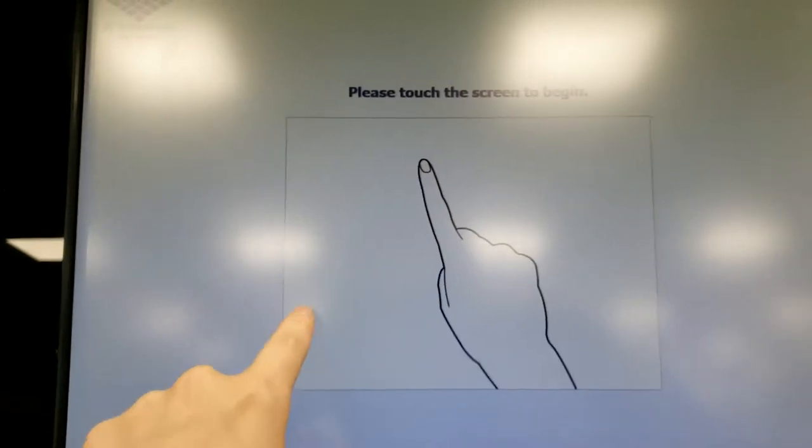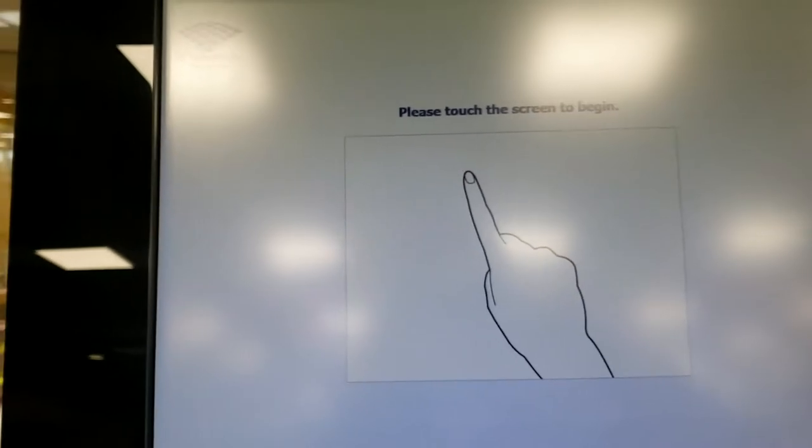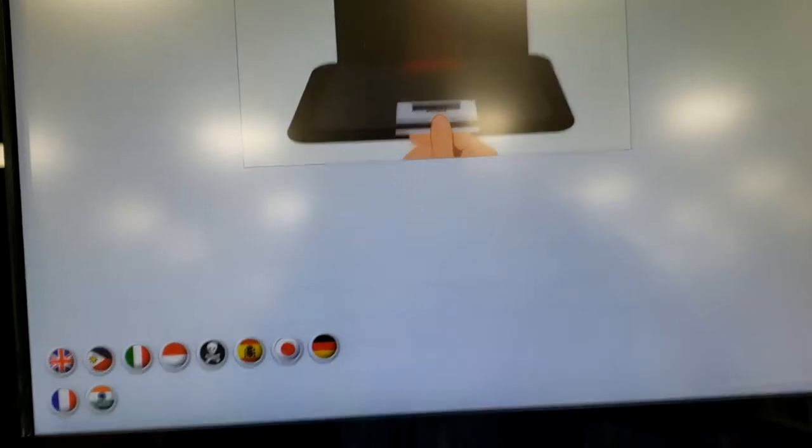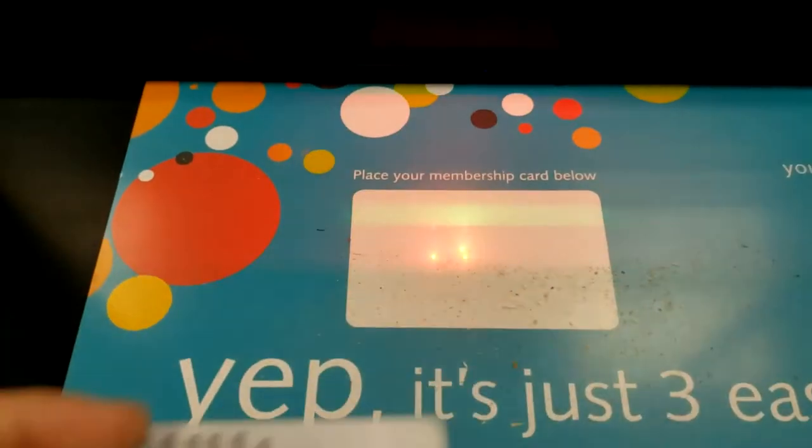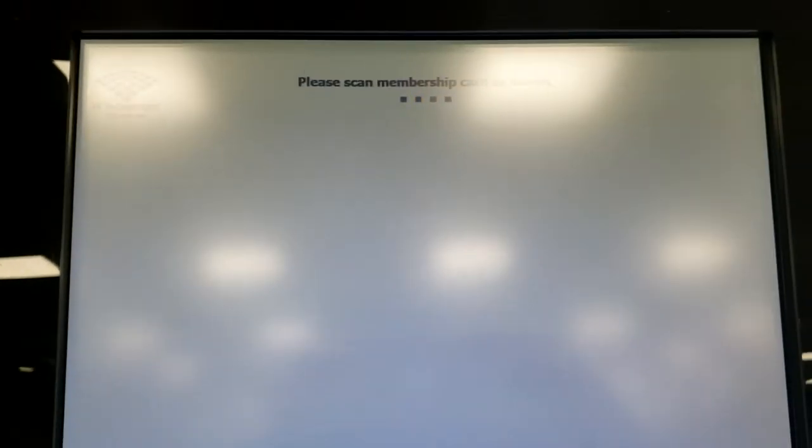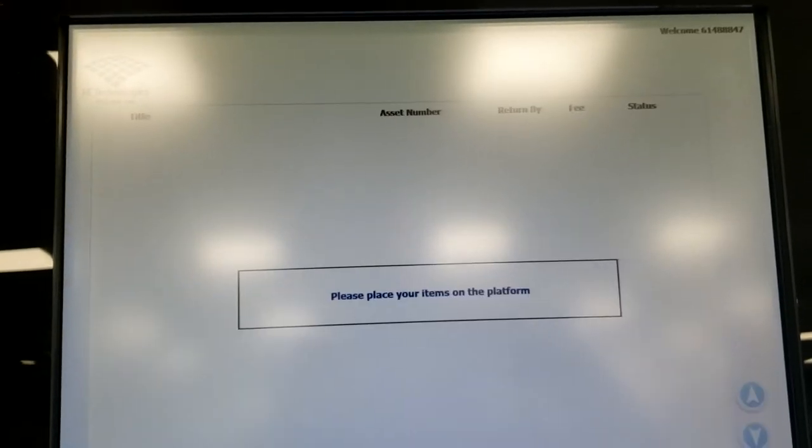First you need to touch the screen which will bring up the second prompt to scan your library card. Place your library card on the white square barcode side up so that the machine can scan it.